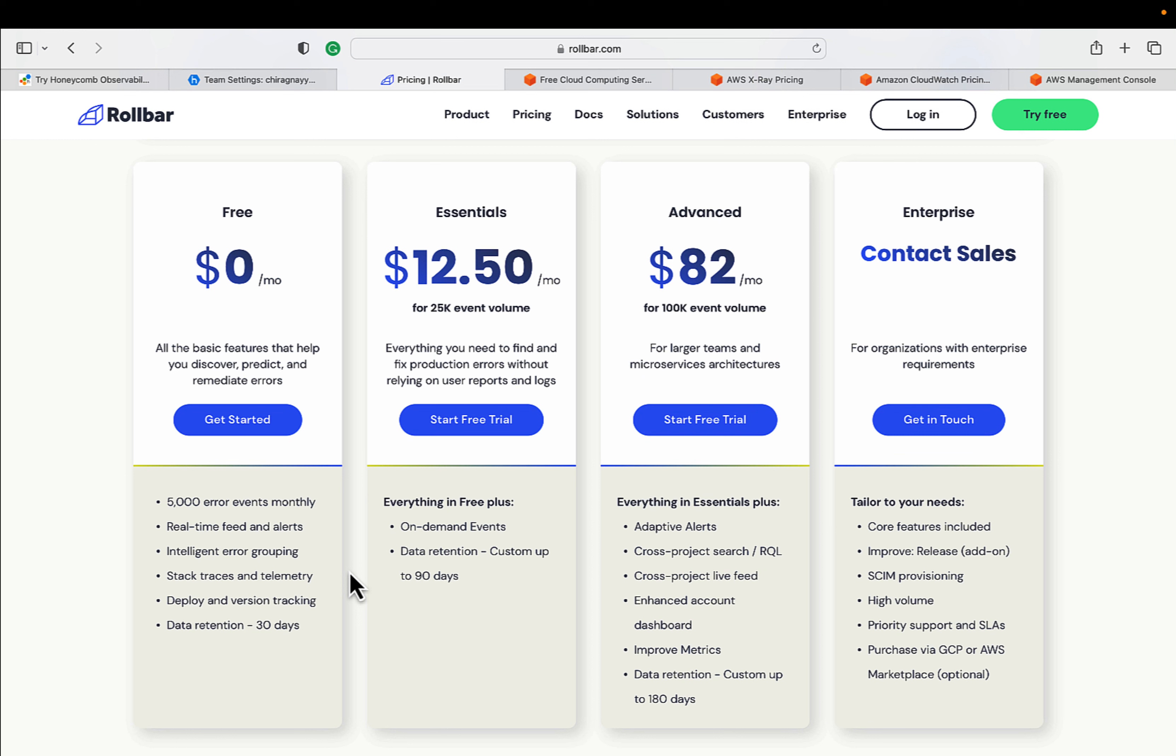If you want the data retention much more than 30 days, you need to go for the paid tier. But under 30 days it will be covered under free tier, and 5000 error events and 30 days retention is the best which Rollbar is providing.